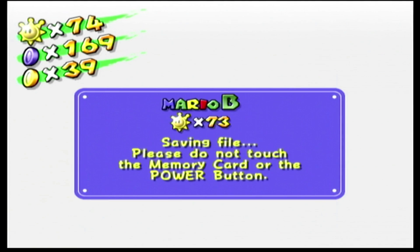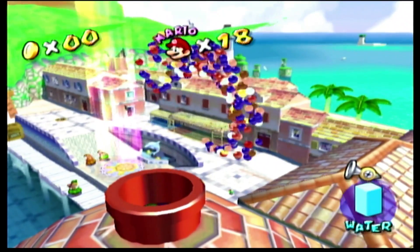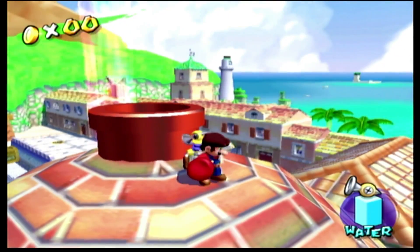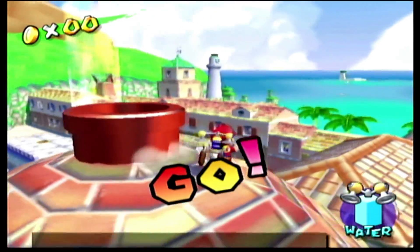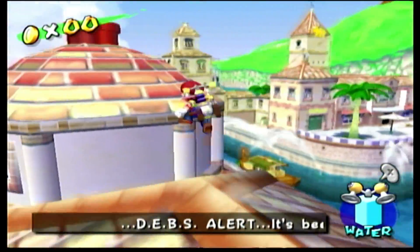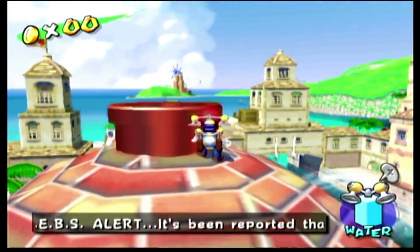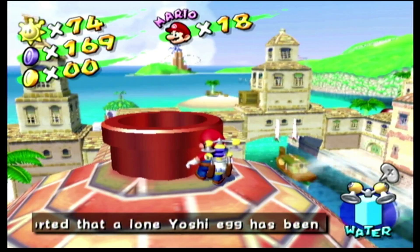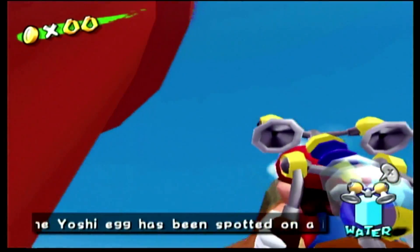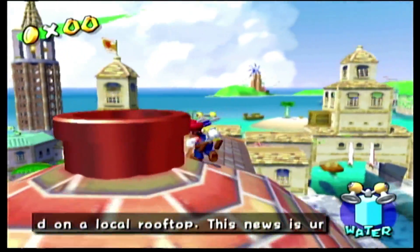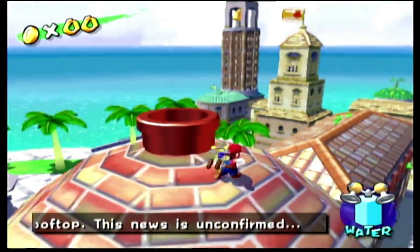Whew, okay. Well, we talked quite a bit in this stage, my god. Alright, well, we're gonna call it a video here. Next time, we go to one of my least favorite stages in the game — we are heading off to Pianta 5. Save us all. See you guys later.